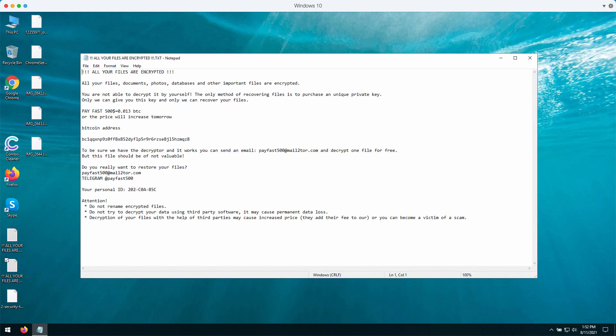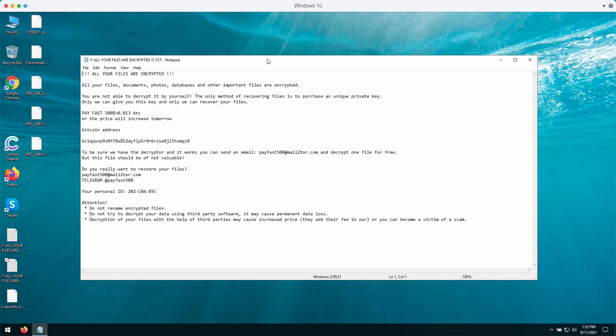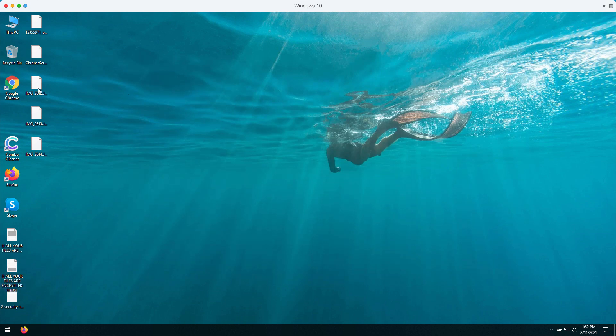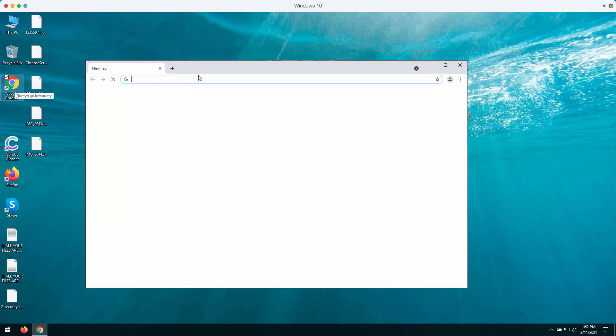However, we strongly urge you not to agree with such a proposal and not to pay this money, because there is no guarantee that the criminals would keep their word and decrypt your data.